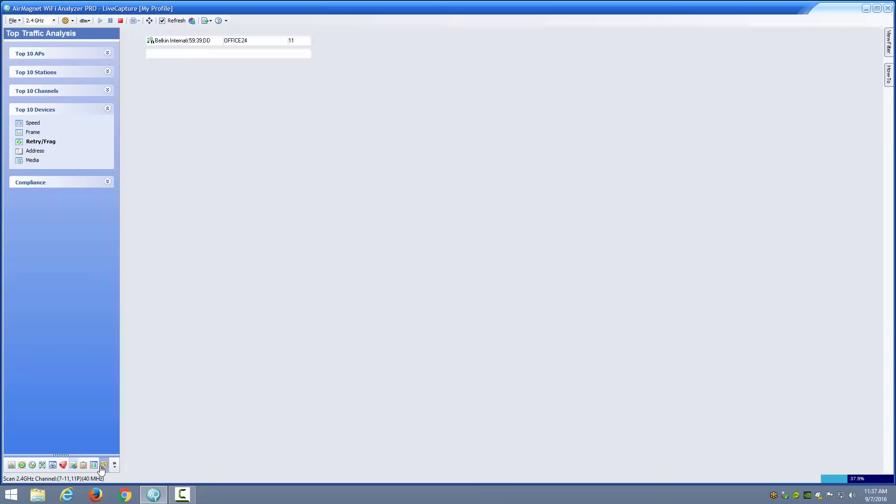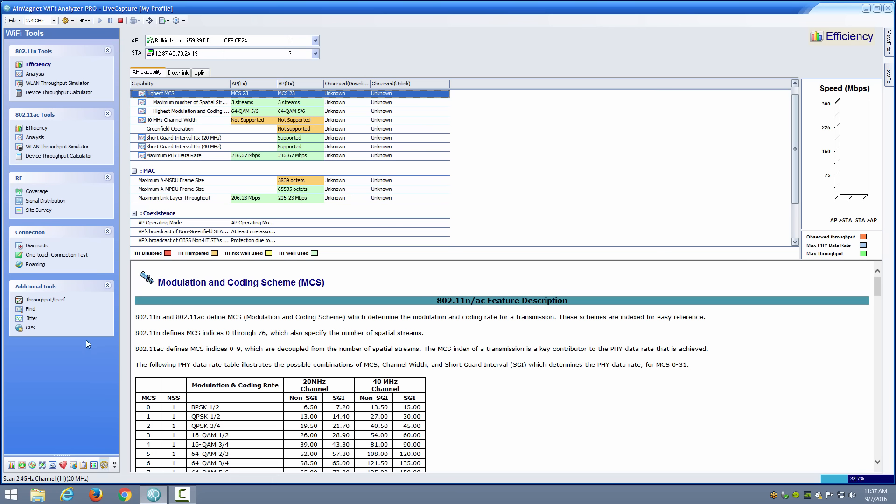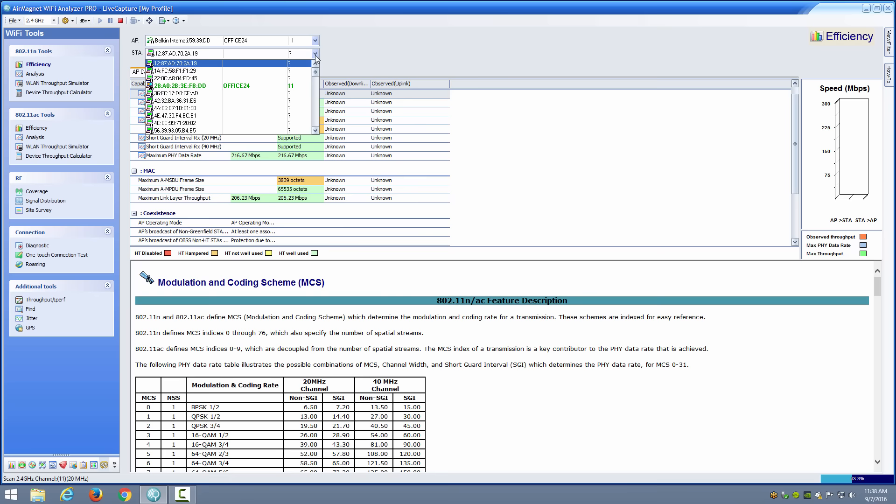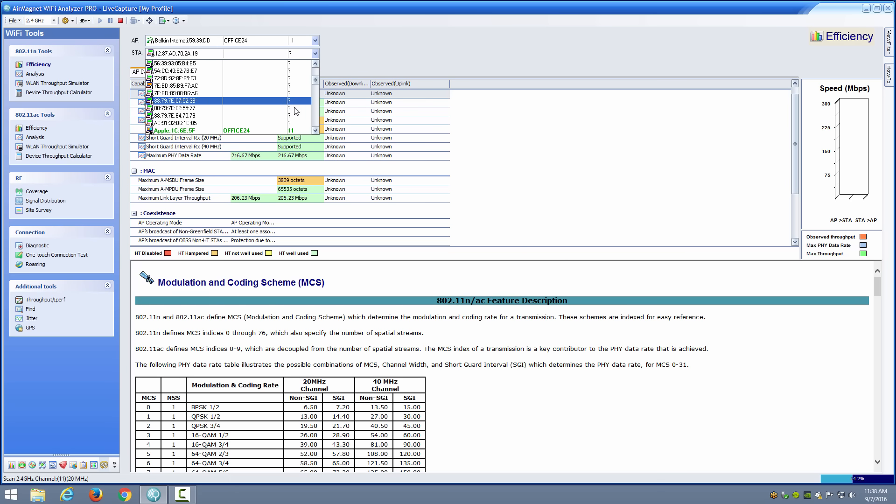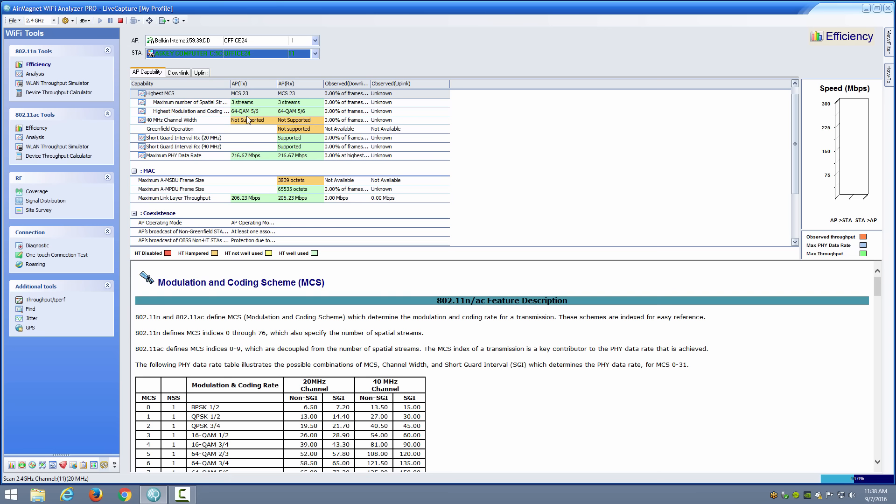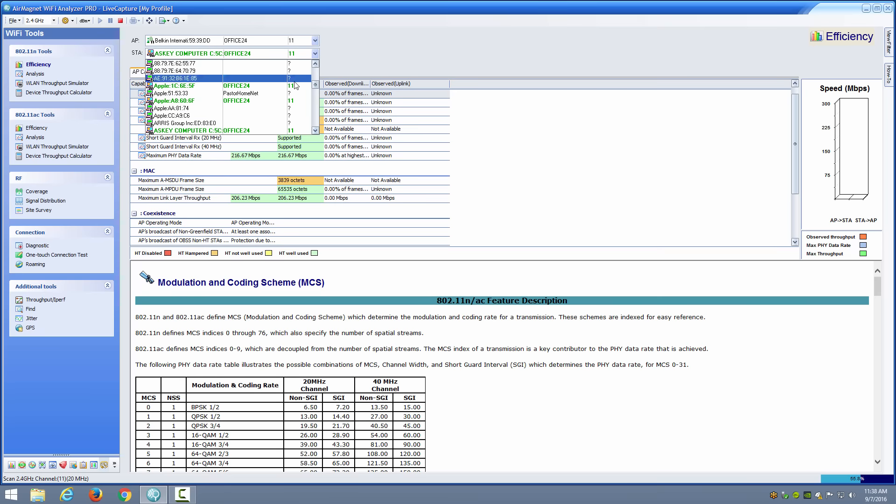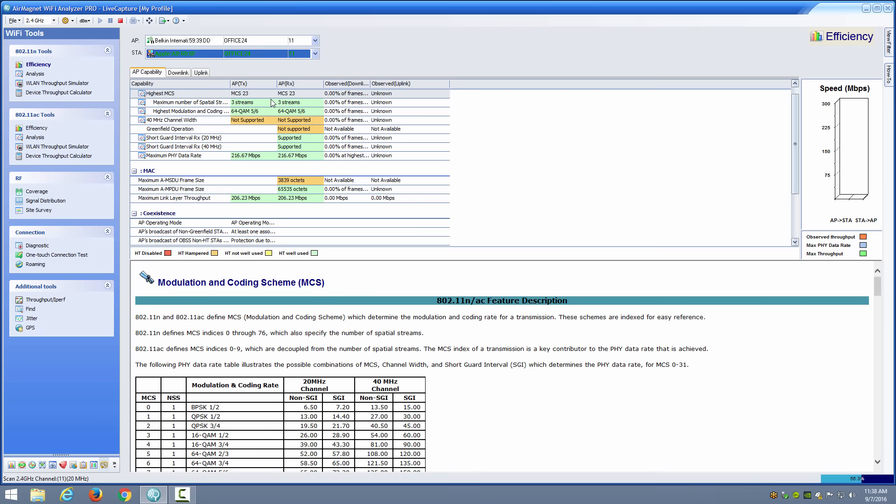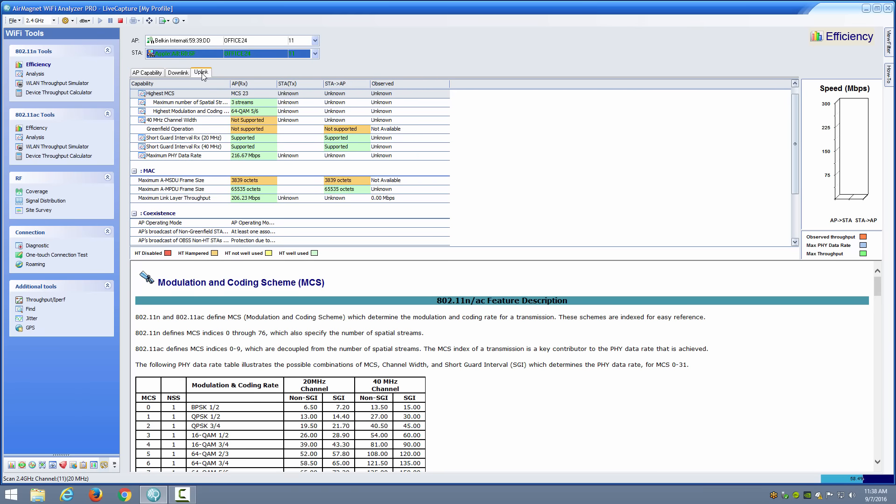I can also go to my WiFi tools area where I can see some useful information. For example, right here I'm on the efficiency view and notice that I can choose the AP and the station that I want to evaluate. If I evaluate, for example, this computer in relation to its AP, it's going to tell me based on that computer and that AP you're going to have limited abilities as far as actual data rates that are going to be supported. If I go to a different device, you'll notice that it's going to change to show me the information about that different device.